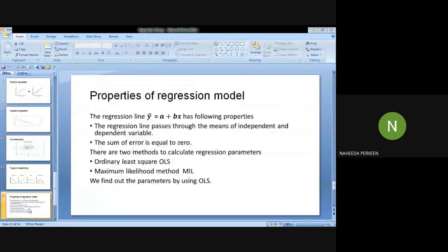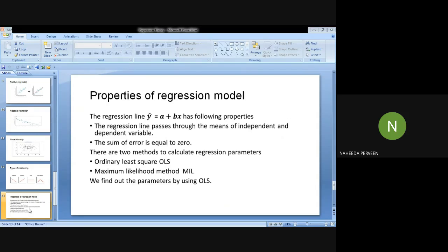The properties of the regression model: the regression line ŷ equals a plus bx has the following properties. First, the regression line passes through the means of the independent and dependent variables. Second, the sum of the errors is equal to zero — that is, the sum of (ŷ minus yi) is equal to zero.